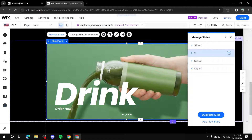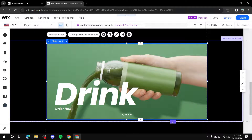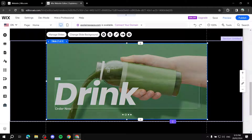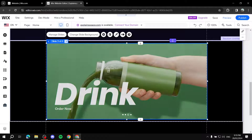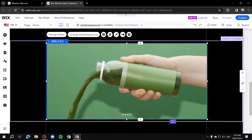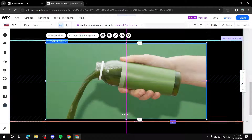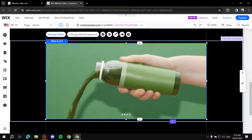Once we're happy with the number of slides, we move to the next step. This is the first one, then the duplicate, then Slides Three and Four which won't be duplicates — they'll lose the text and button, which is fine because I'll show you how to add those later.